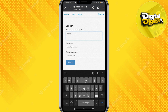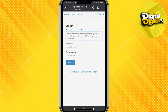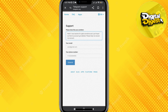Here you can type in your problem — just type in that you want to recover your Telegram account. After you have done that, you can see the email option and your phone number field. Fill in those details and click on Submit.